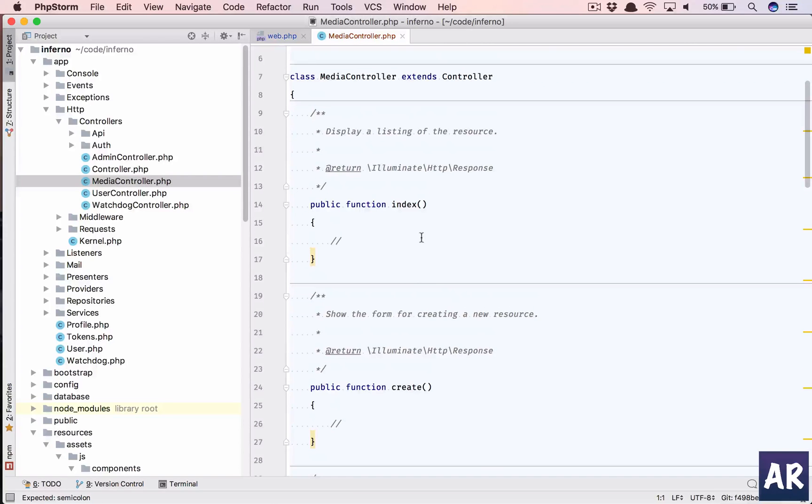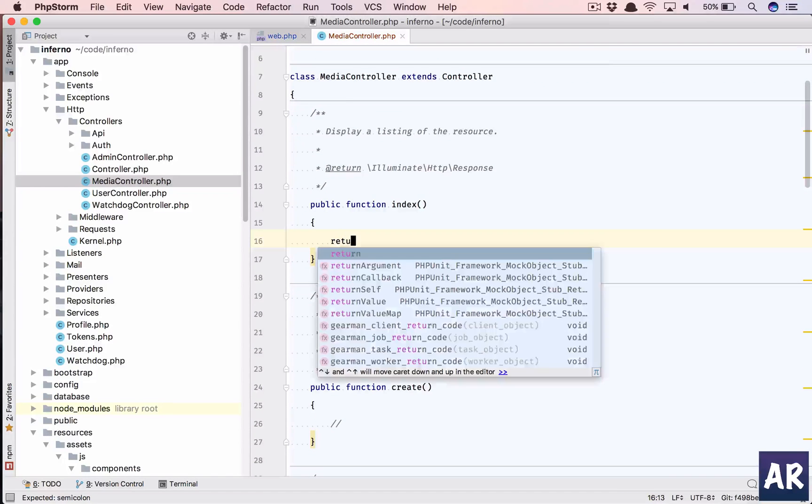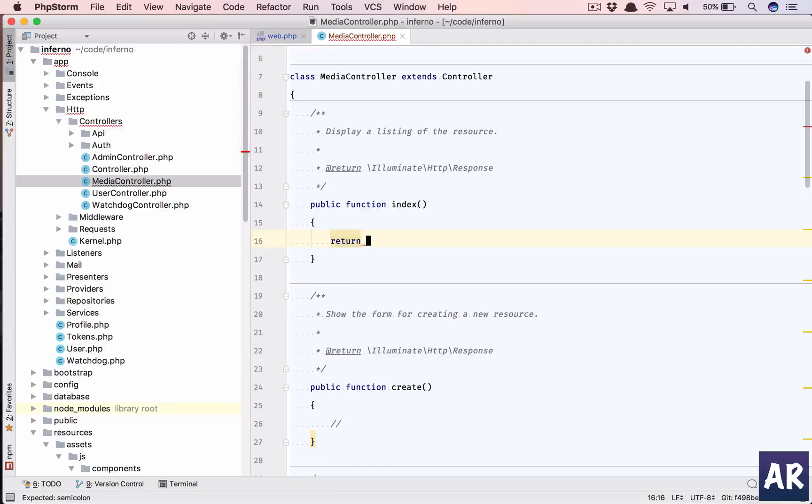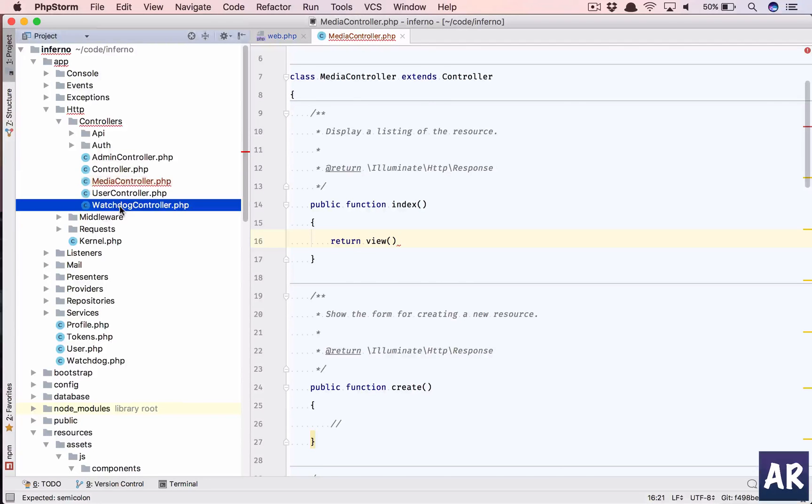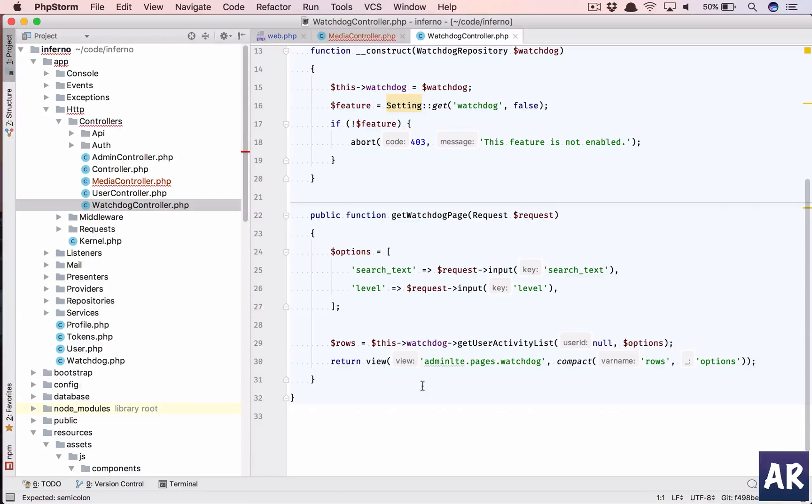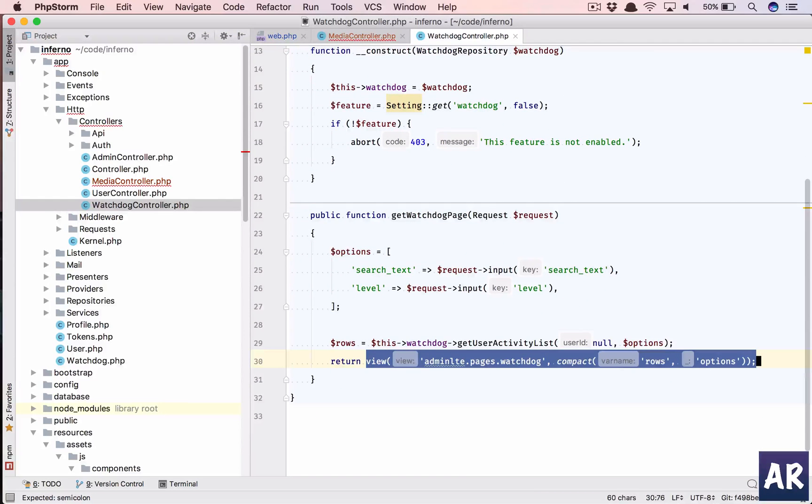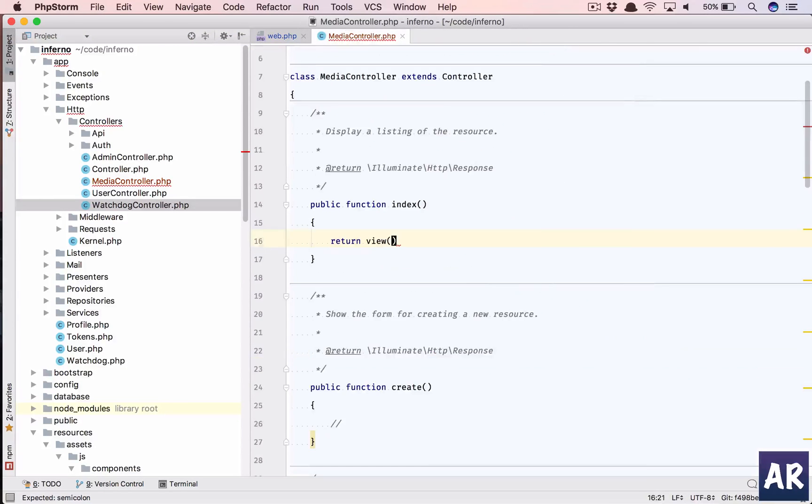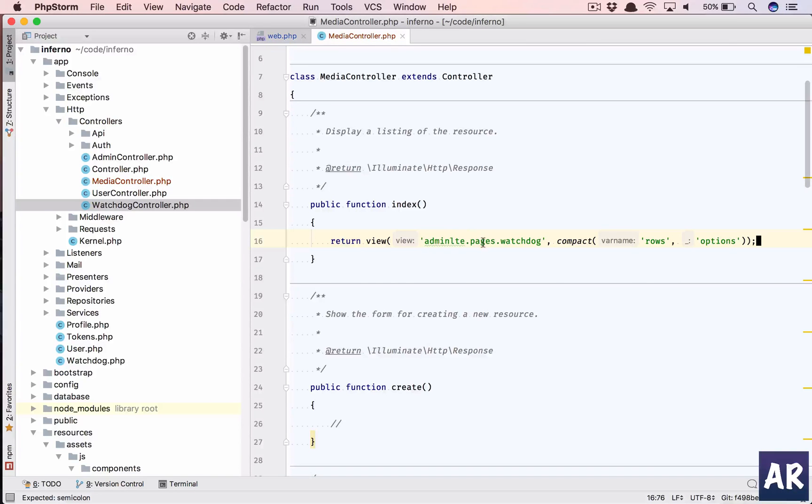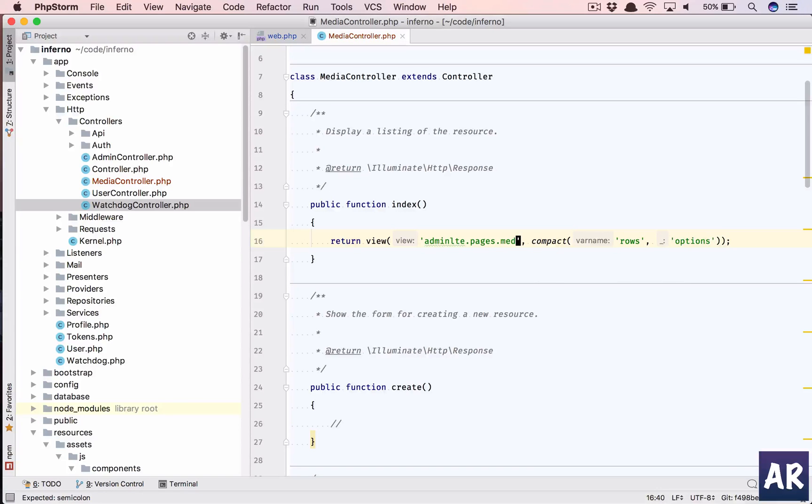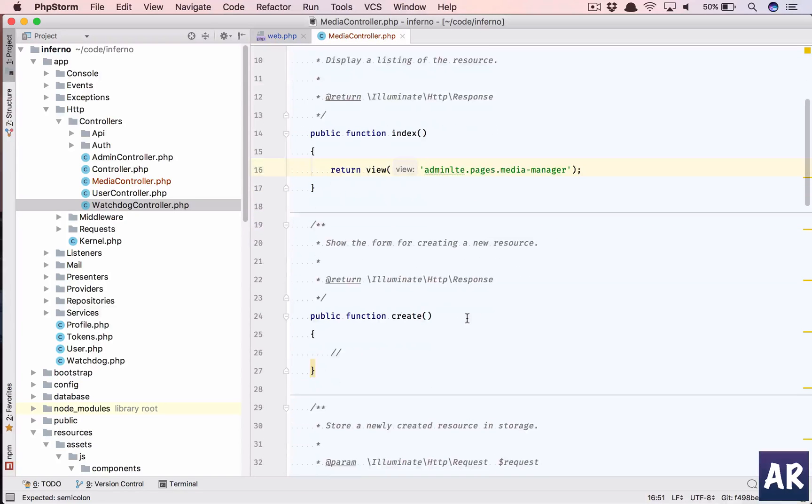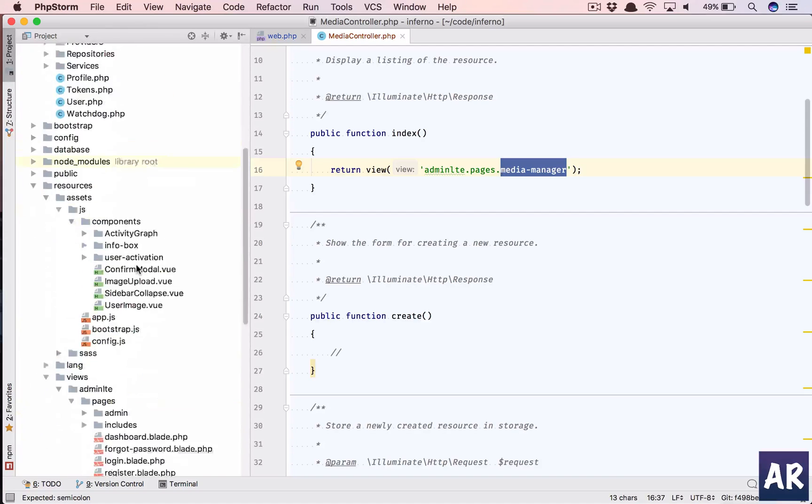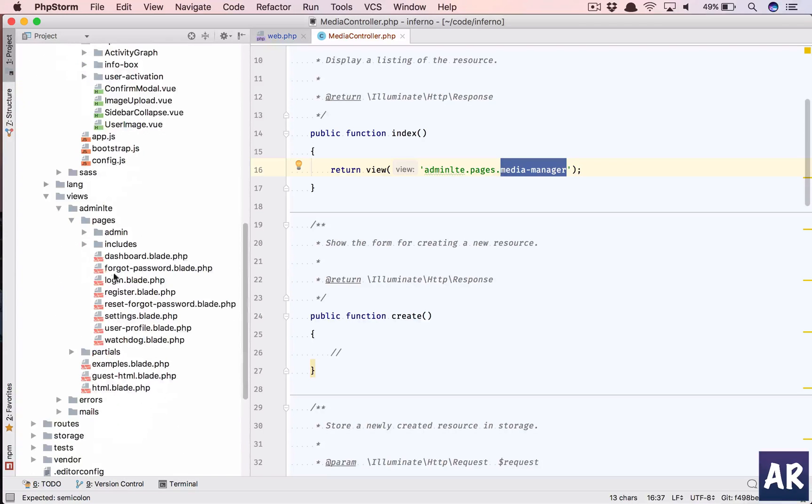And in here in our index we'll just do return view and let me just quickly copy the view path from here. So this is admin pages and then let's say we have media manager. We don't need to send anything in the view.